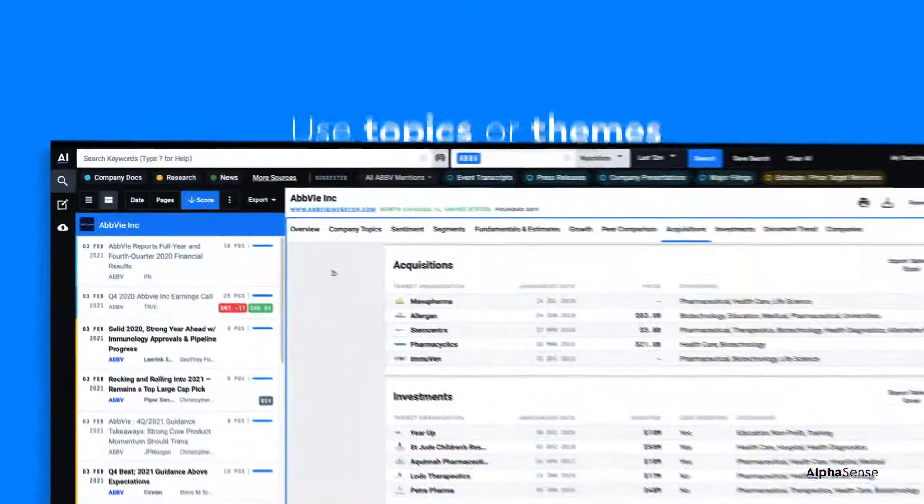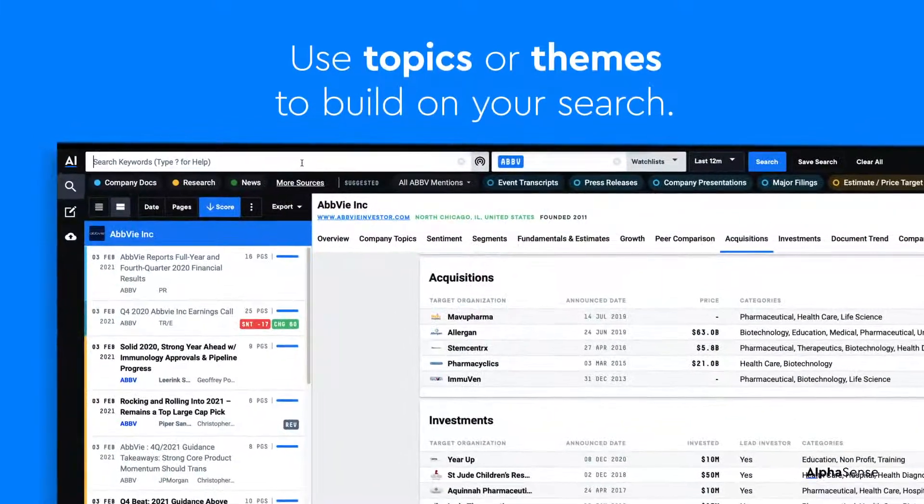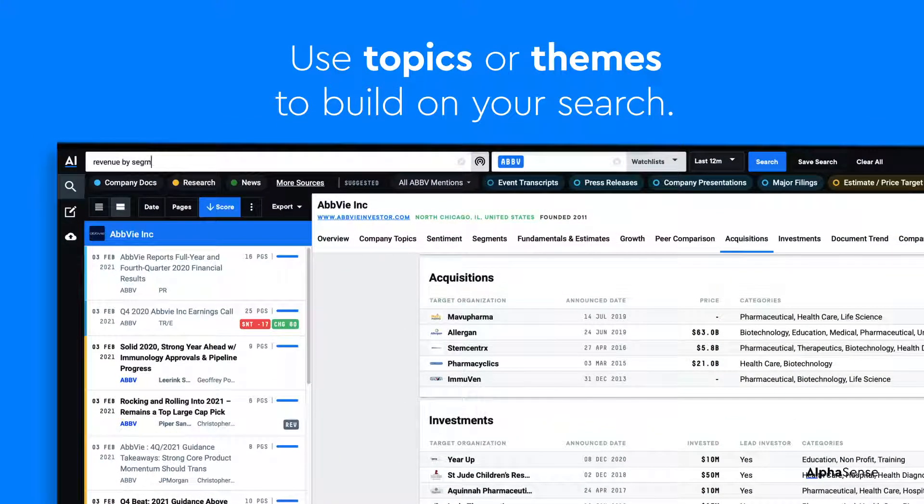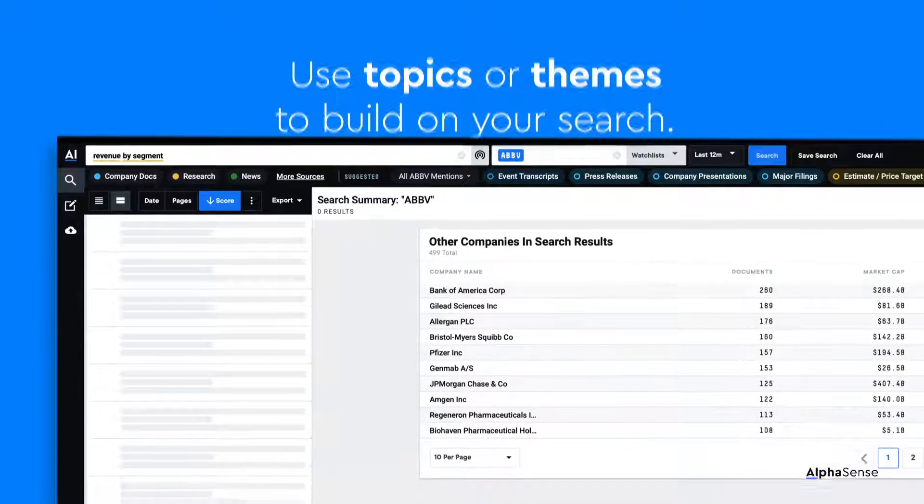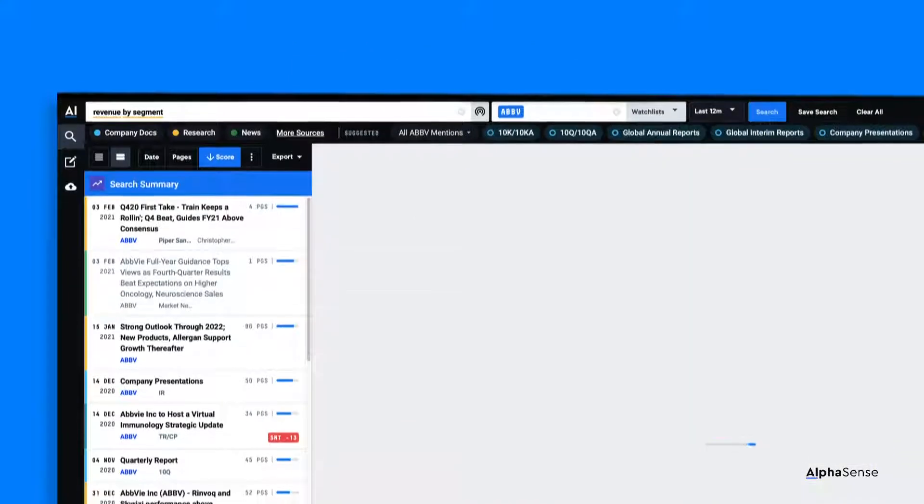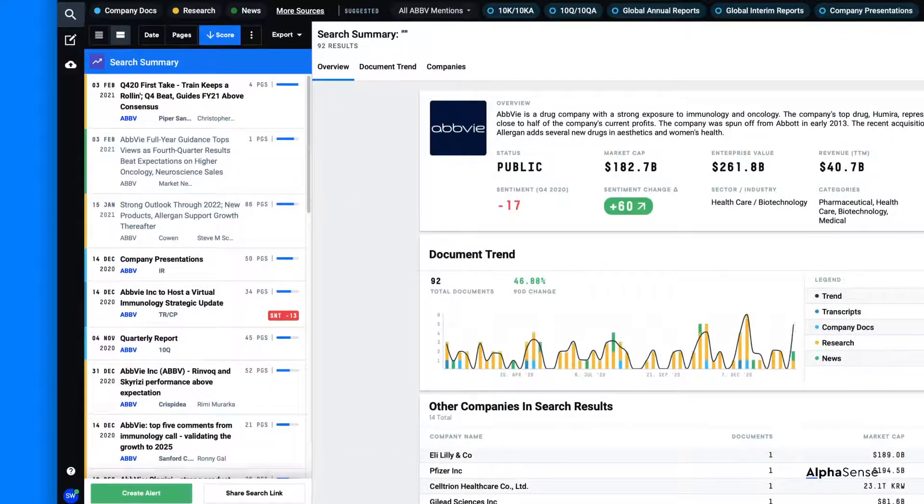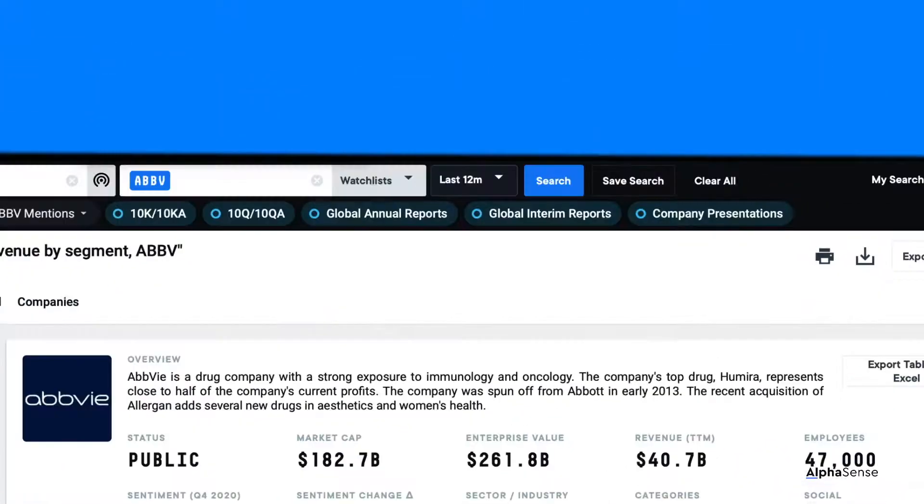You can build on this search by typing a topic or theme into the keyword search bar. For example, the phrase 'revenue by segment' will surface docs tagged AbbVie that are relevant to that theme. When you run this search, you'll find that filters have automatically populated based on your search.